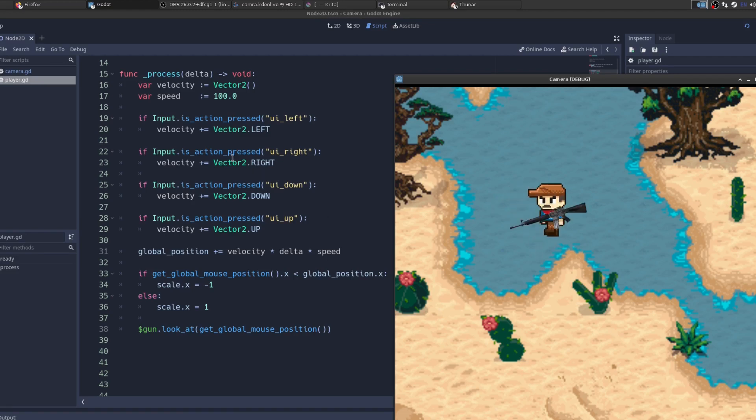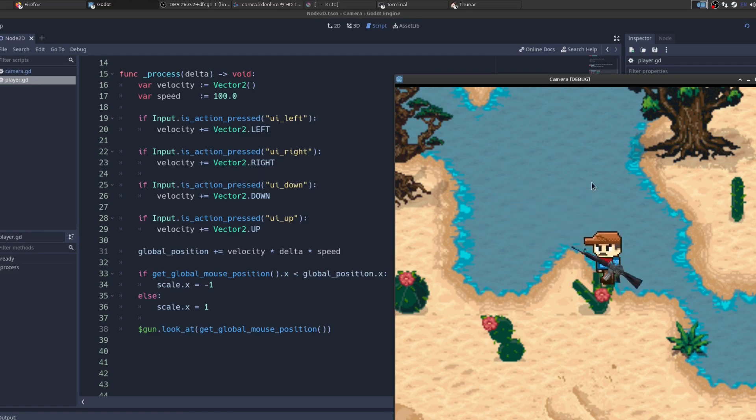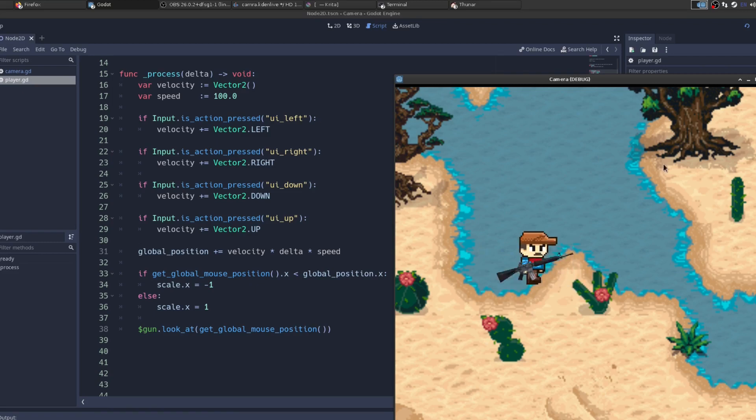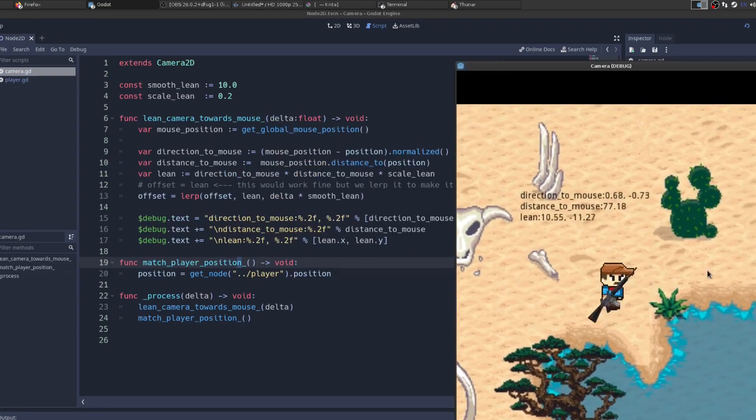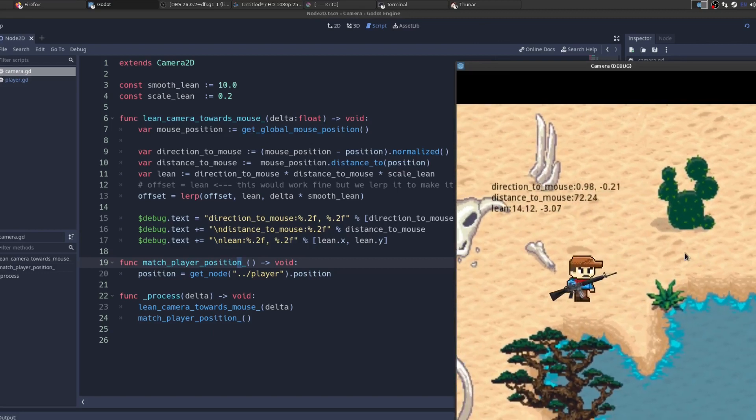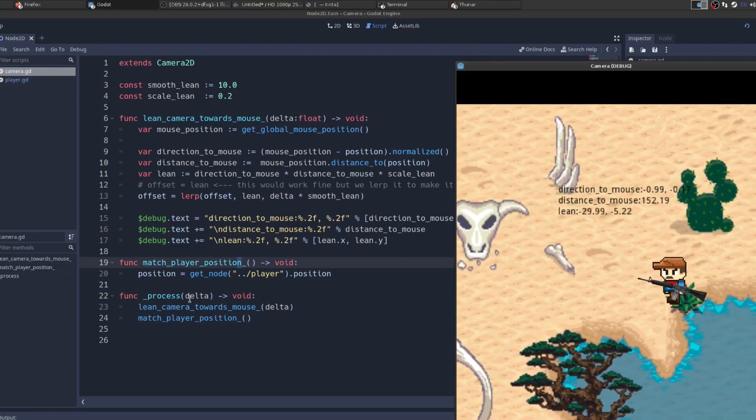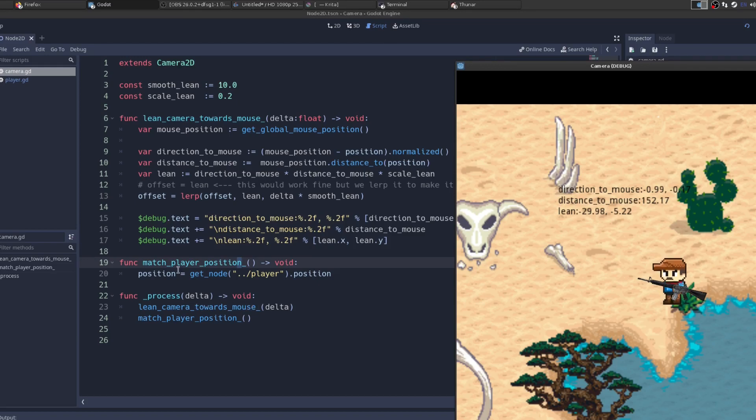So next up, I'm going to enable the camera and show you how we make the camera follow the player, and more importantly, how we make the camera lean towards the mouse position. That's the tricky bit. So now I've enabled the camera, and this is the camera code. In our process loop, we have two functions.